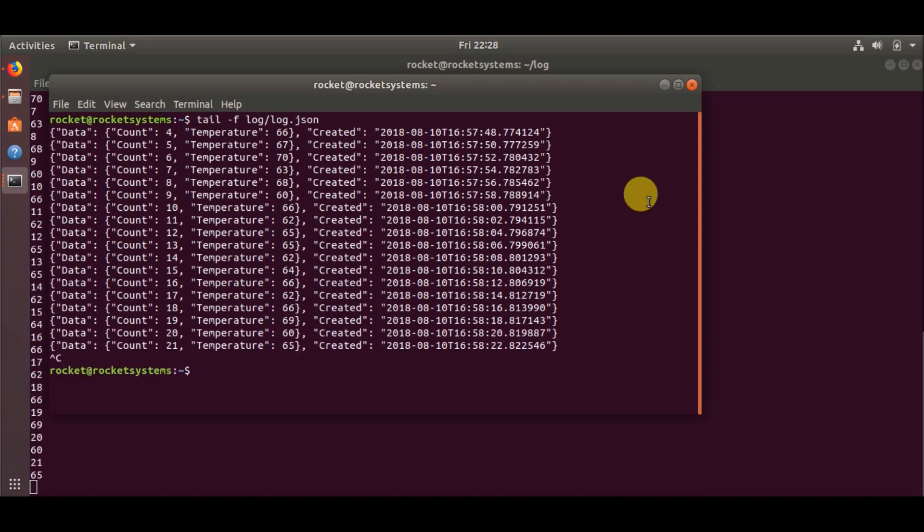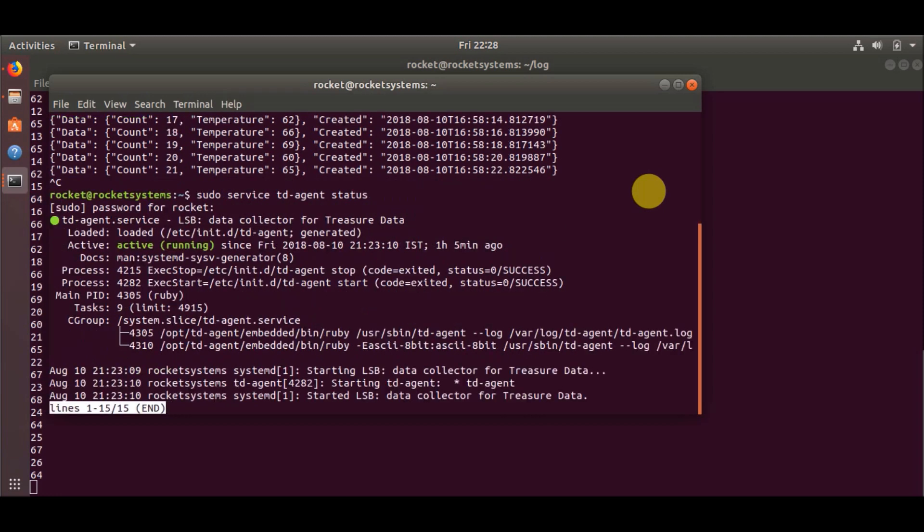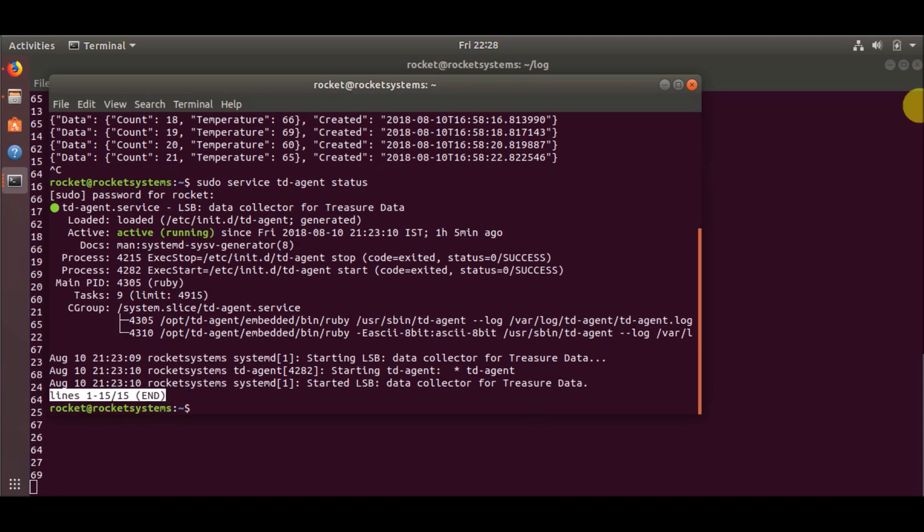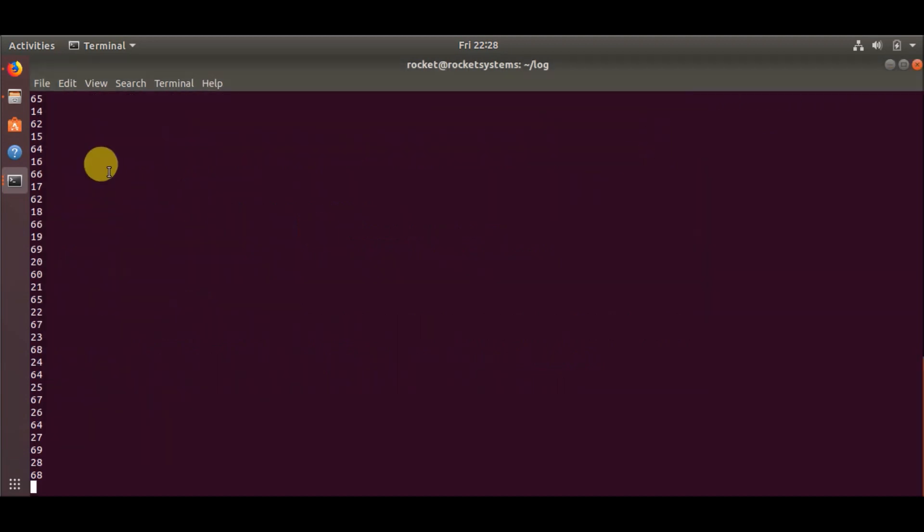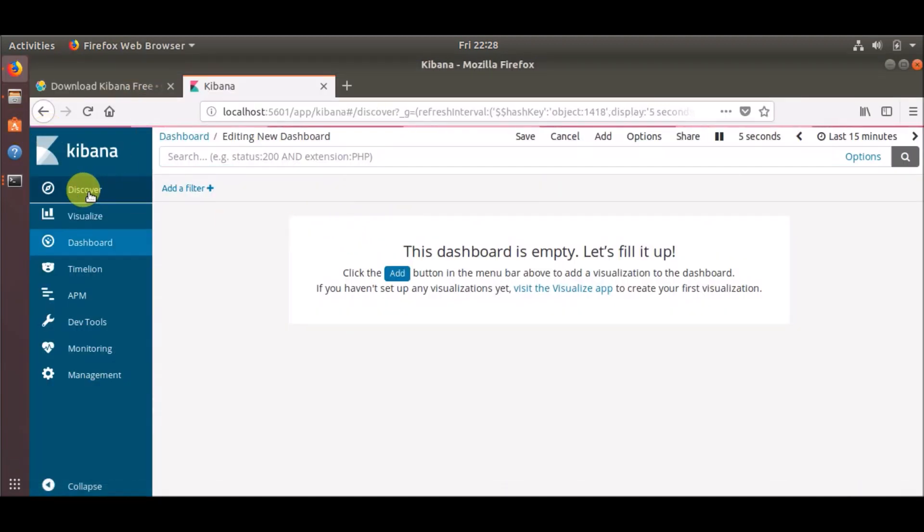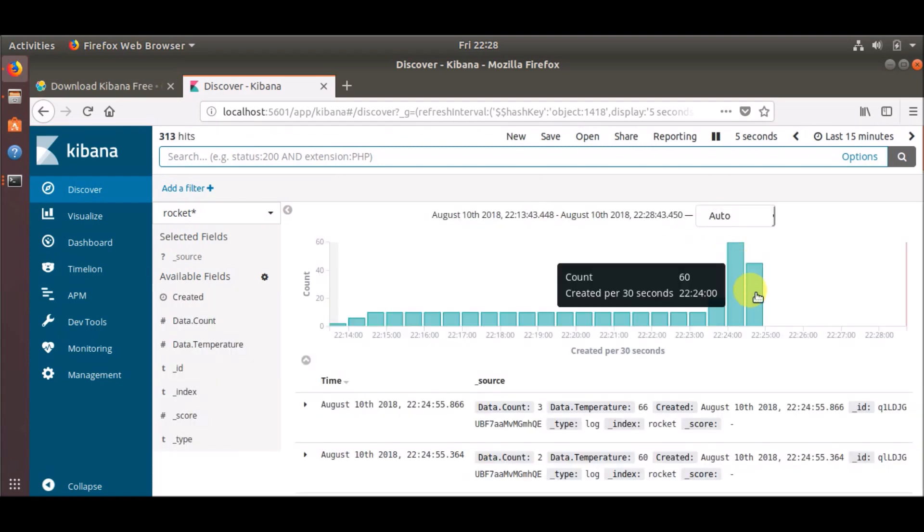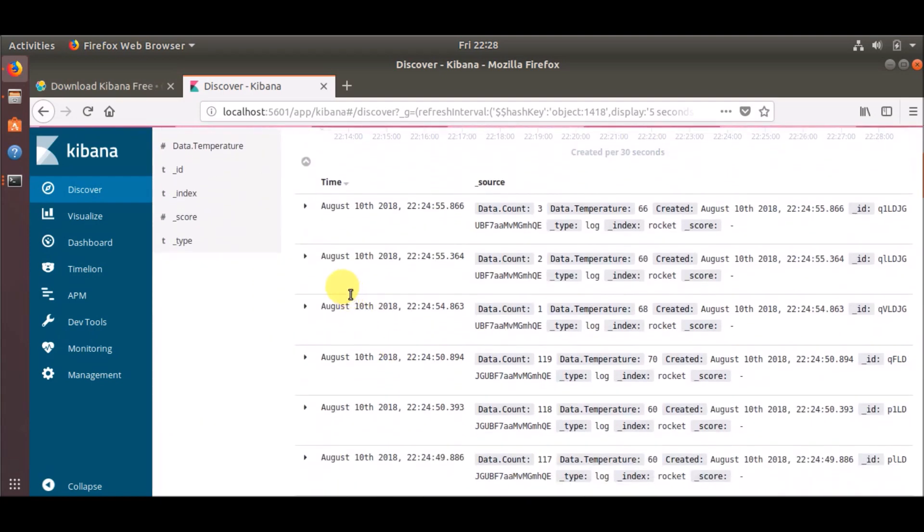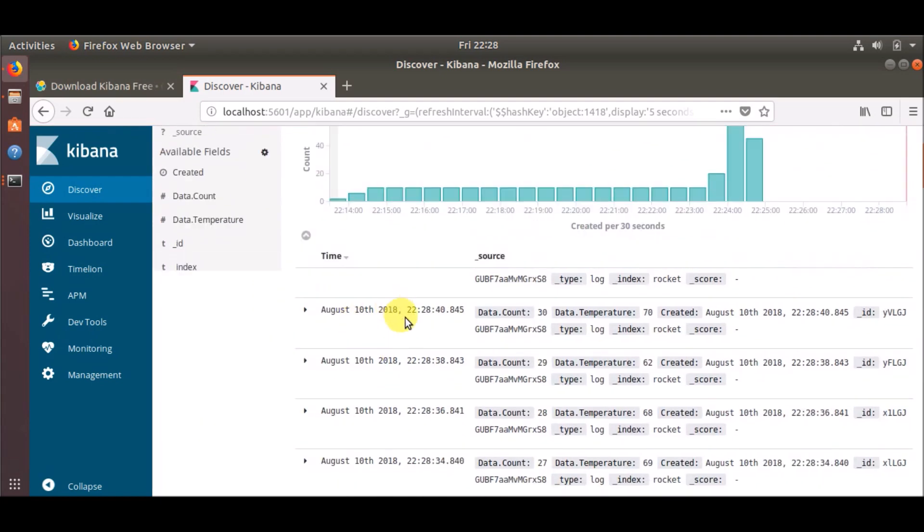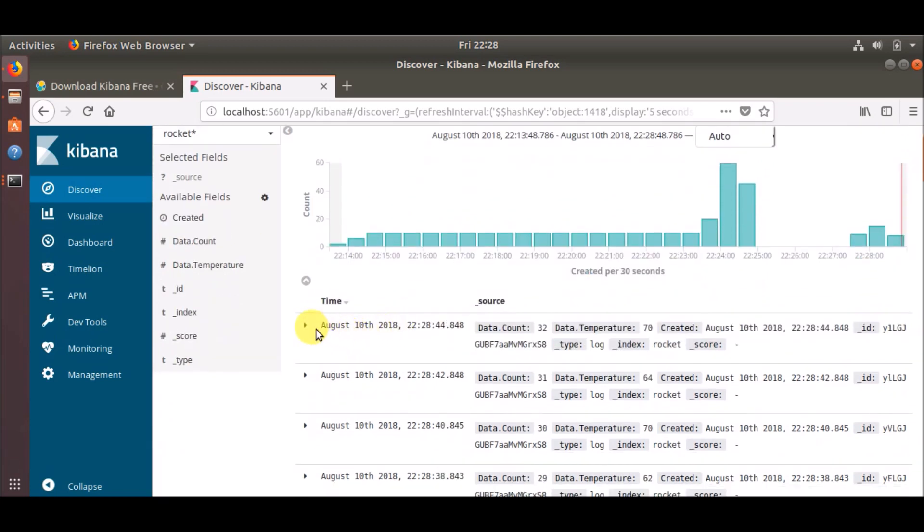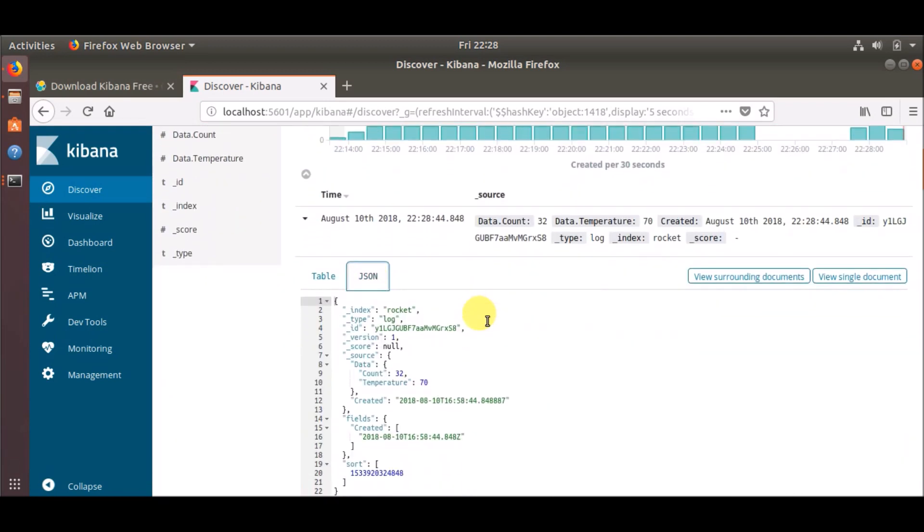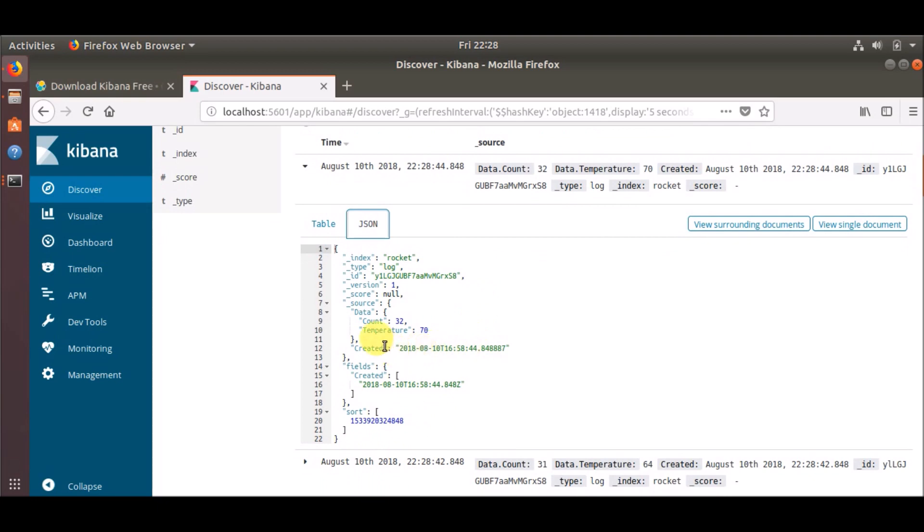So that is all. Now our service is running, our TD agent service is still running and it is pushing all the data to our Kibana. Now let's go to Kibana to check our data. As you can see here it is showing all the data. In the JSON file we have the temperature values.